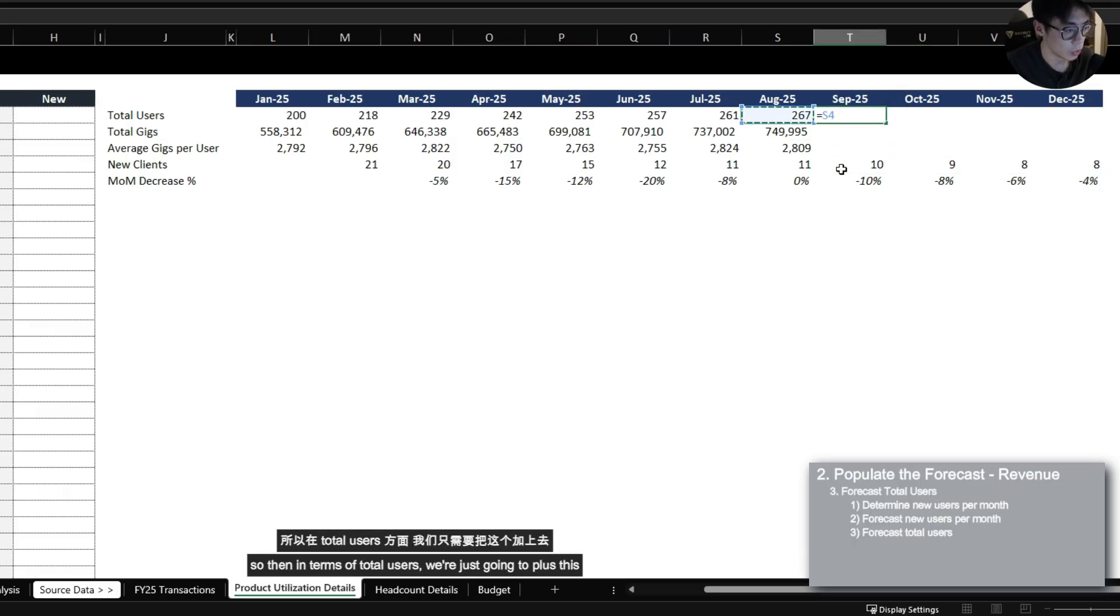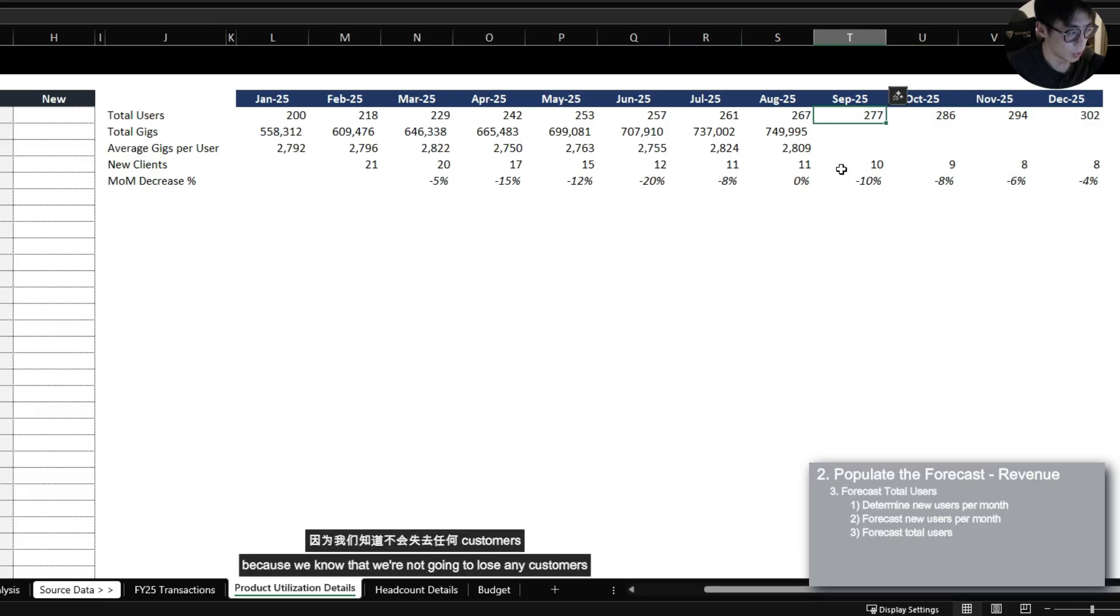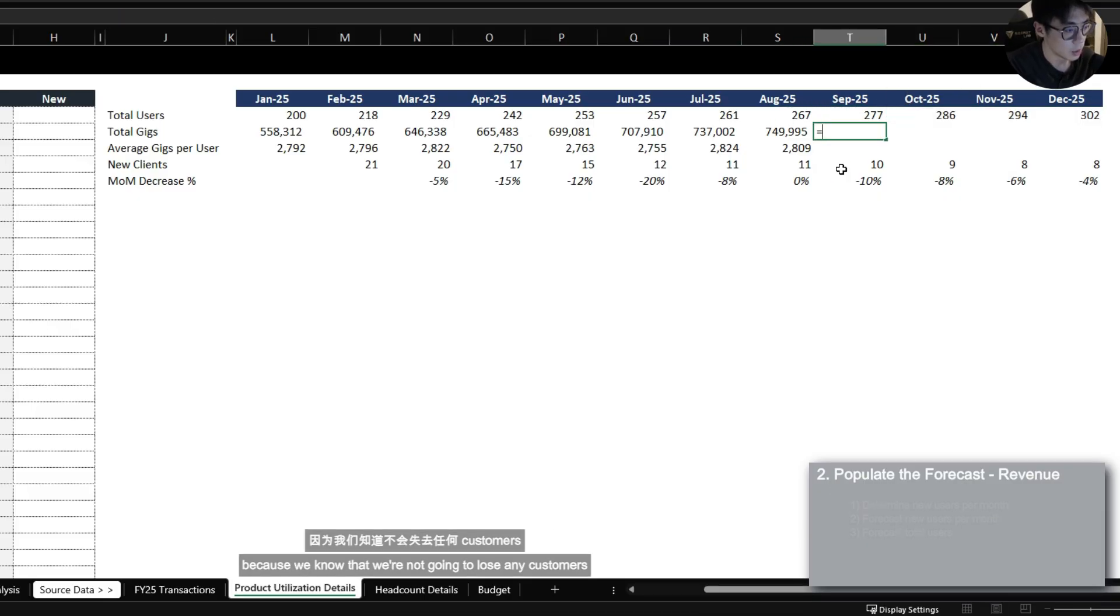So this looks a little bit more reasonable. So then in terms of total users we're just going to plus this because we know that we're not going to lose any customers.